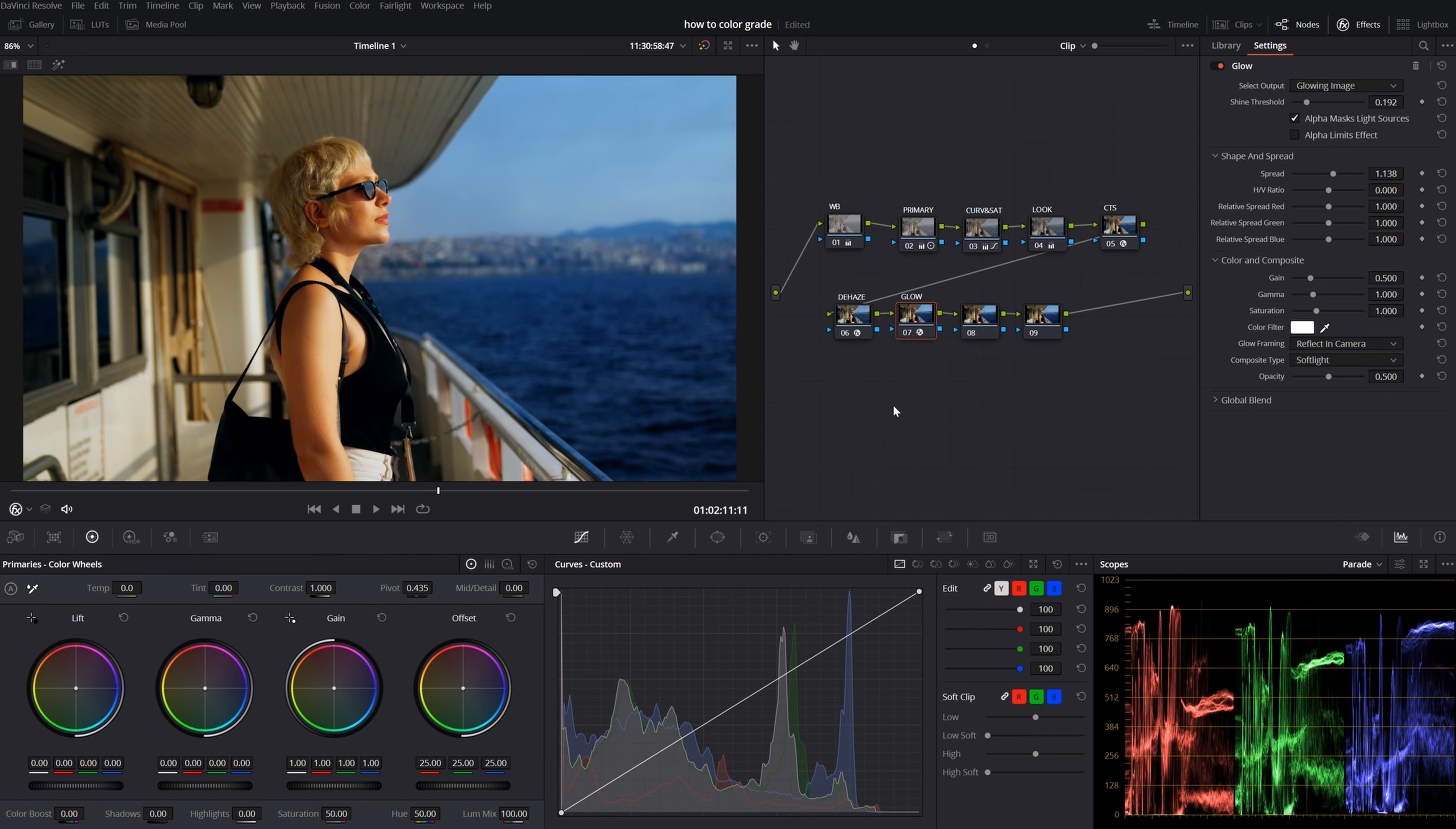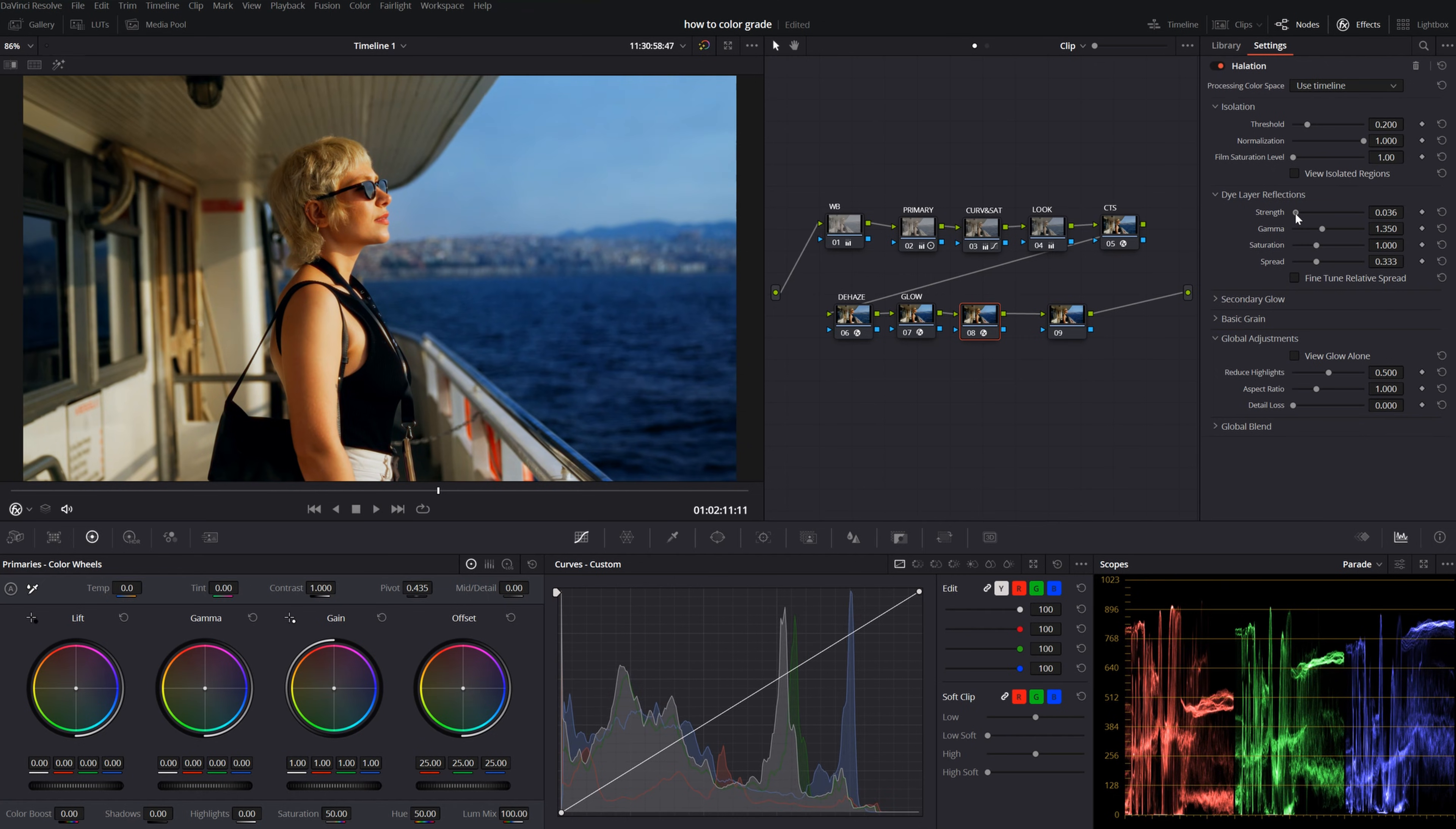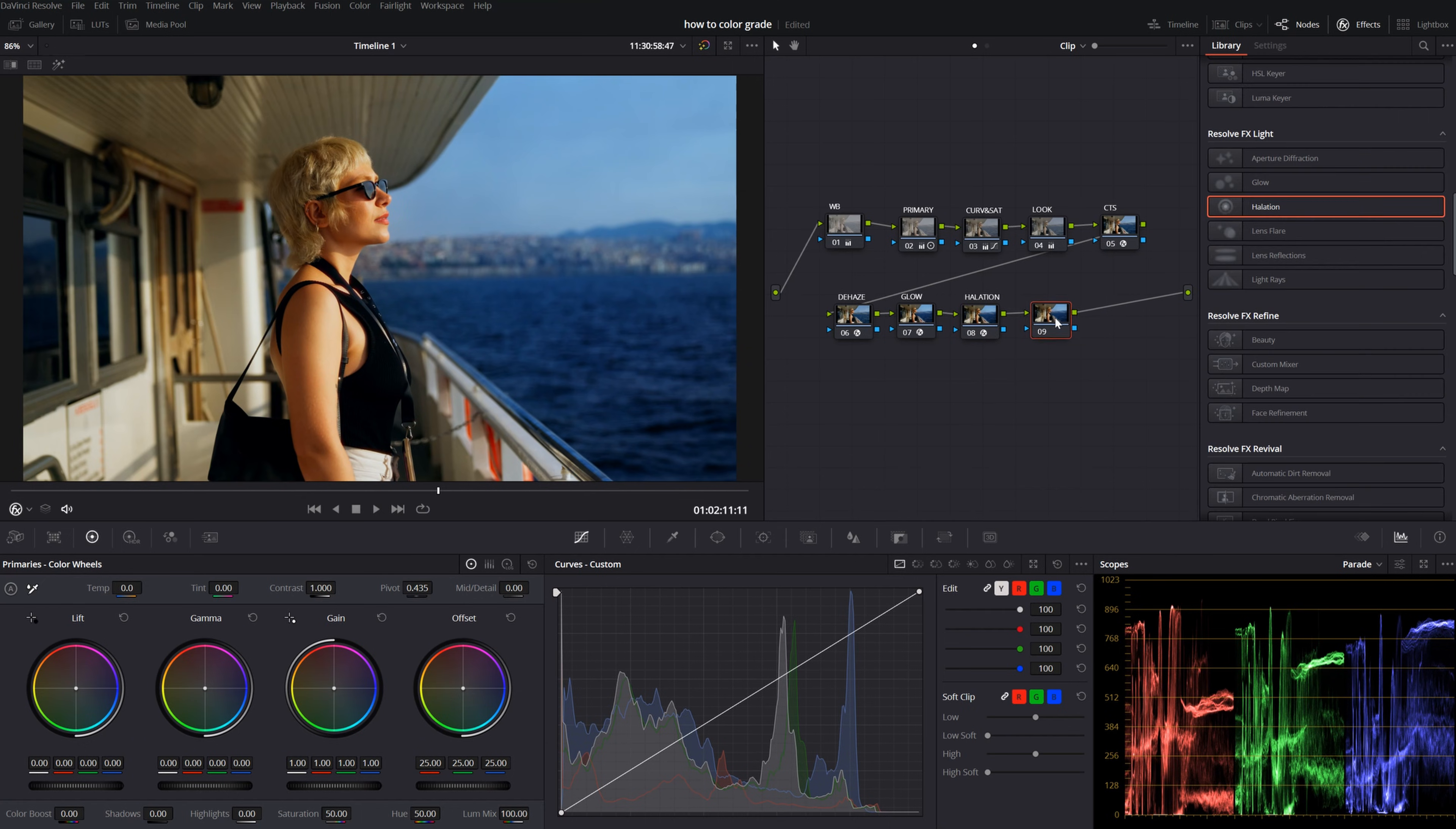Now, we can move on to our next effect. And that is halation. I really like this one. But, again, subtle. I don't want to go overboard with most of my effects. I will play around with the threshold and its strength. I want to barely see the effect. Kind of like this.